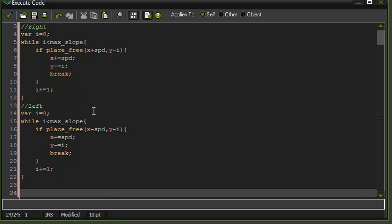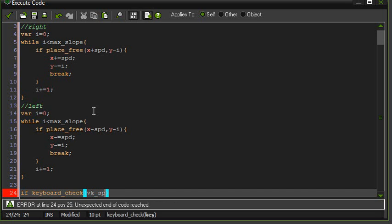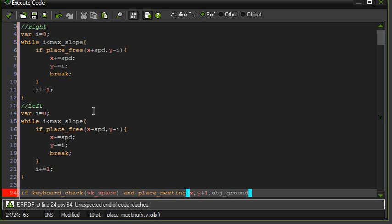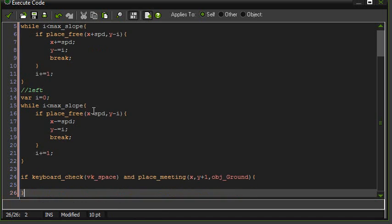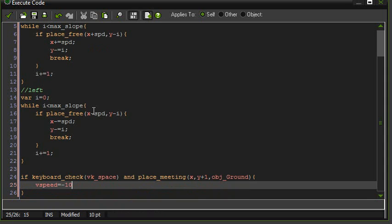So if keyboard check, and I actually forgot to do the keyboard check earlier. So if keyboard check and place meeting x, y of one, object ground, and V speed equals minus ten.